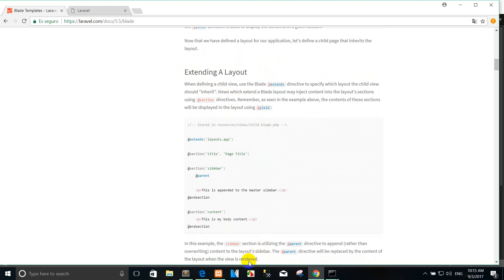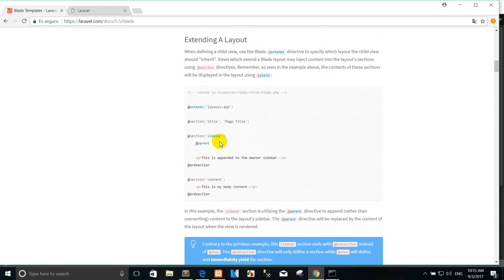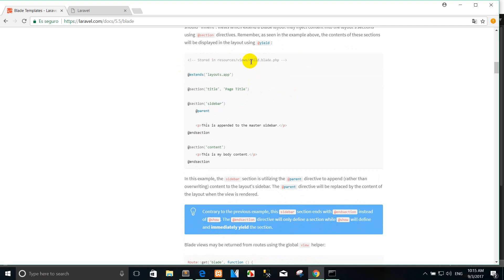How to extend the layout — when we use it like this, how to extend the layout. You can use the BLADE @extends directive to specify which layout you want to inherit. The inheriting view will inject content into the layout sections. You can create a child view and extend the master page from the layouts/app.